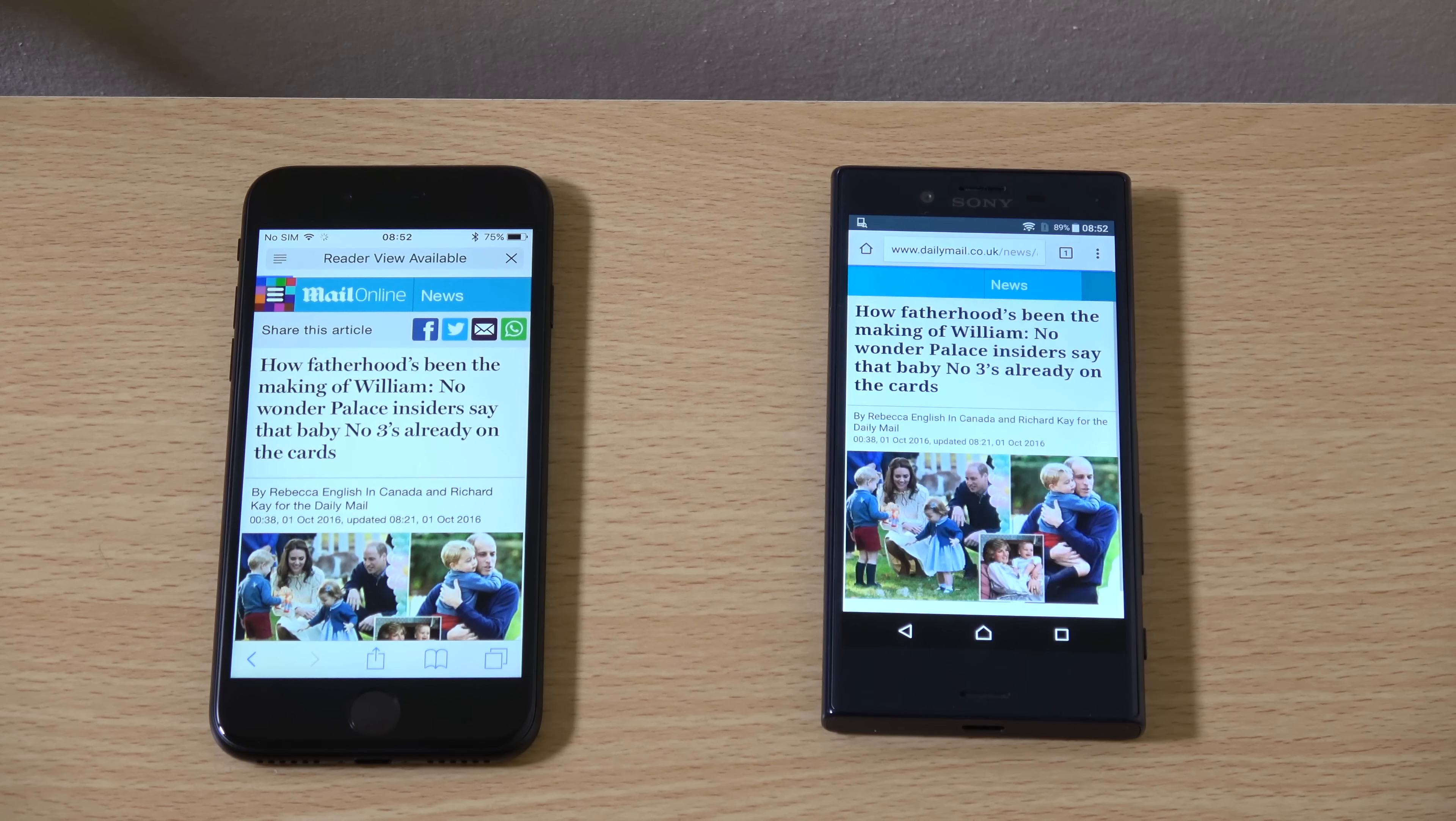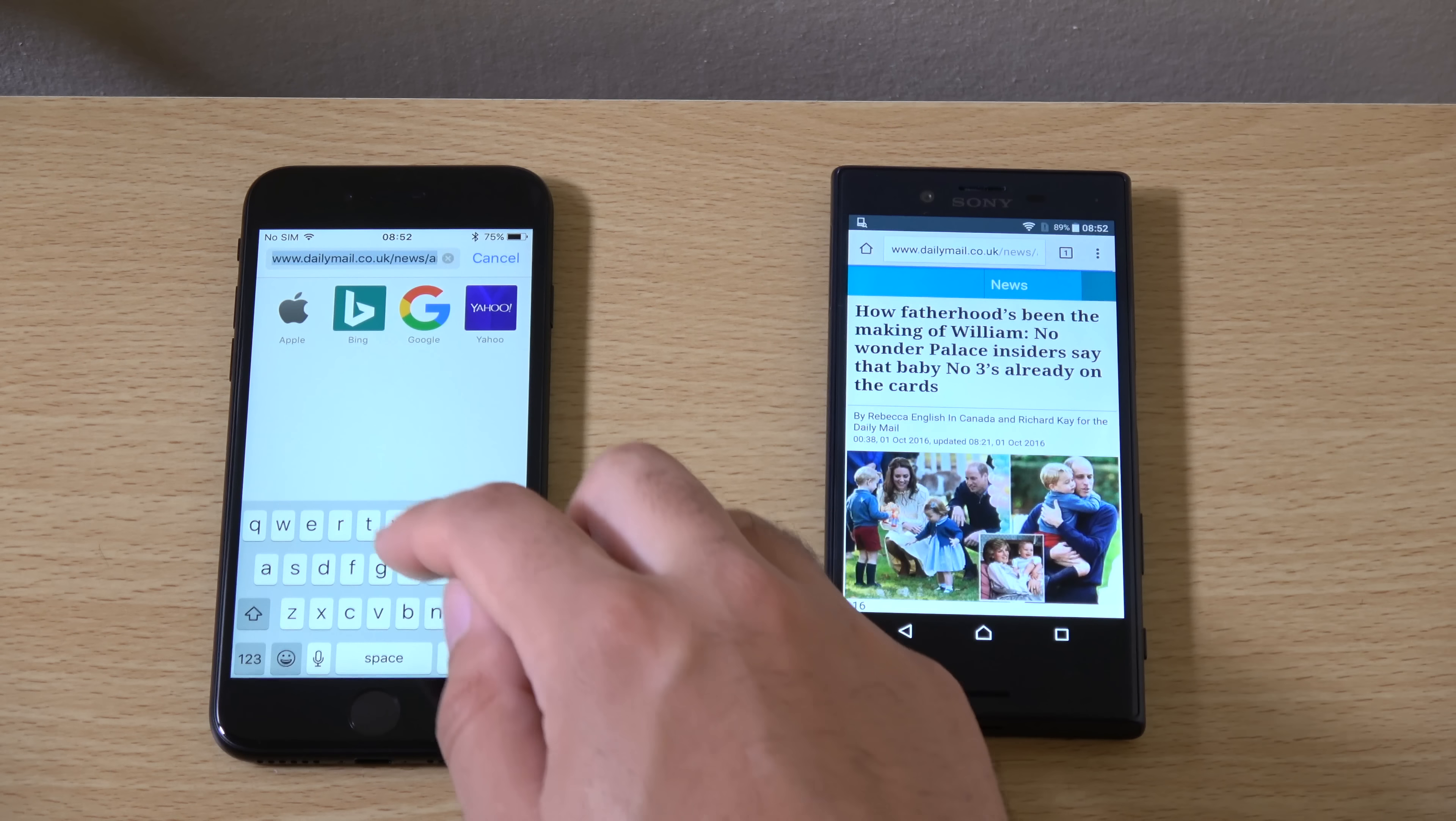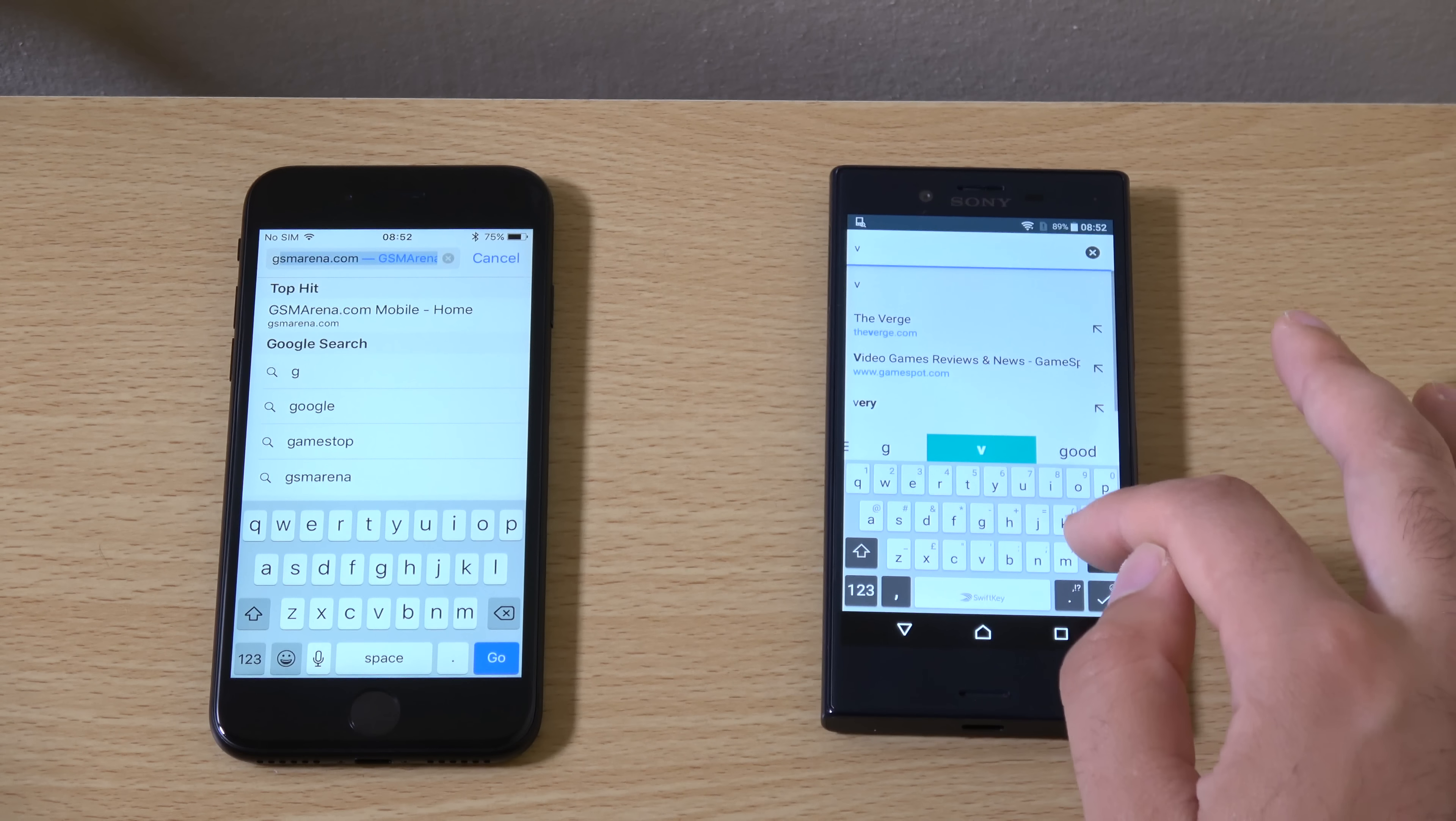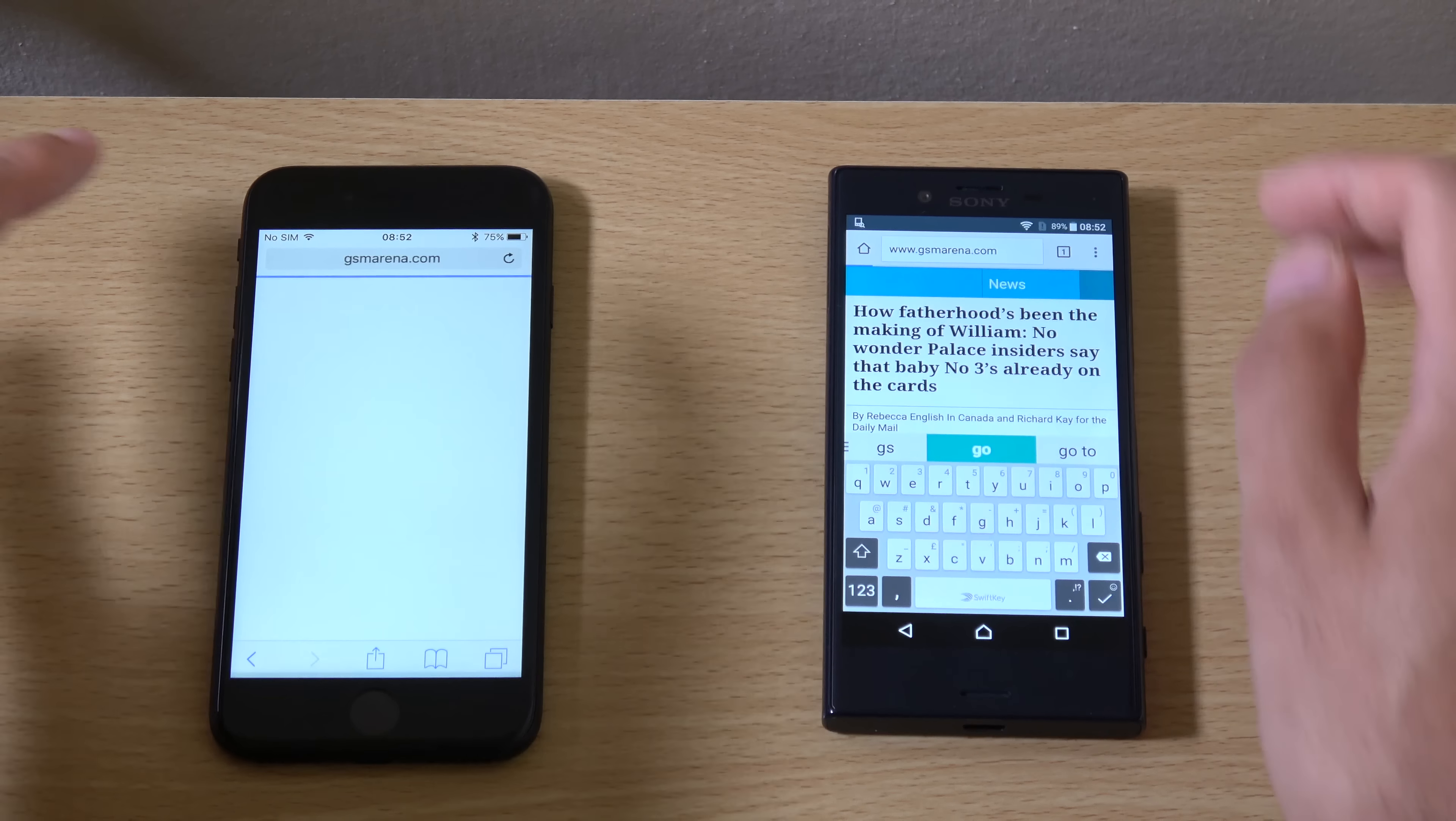We're going to have a look at a link here. You can keep it steady. Go. Yeah. You can see. So the iPhone a little bit quicker there.